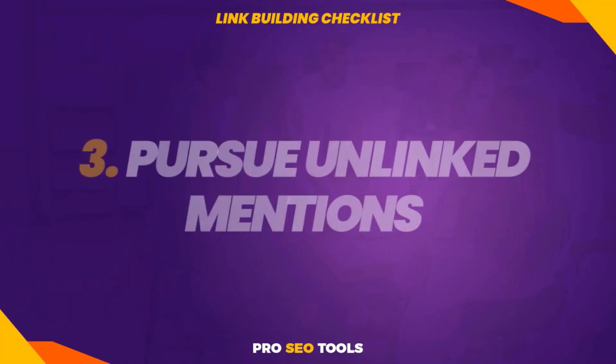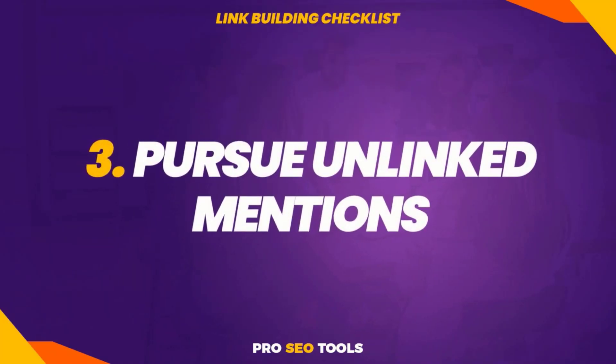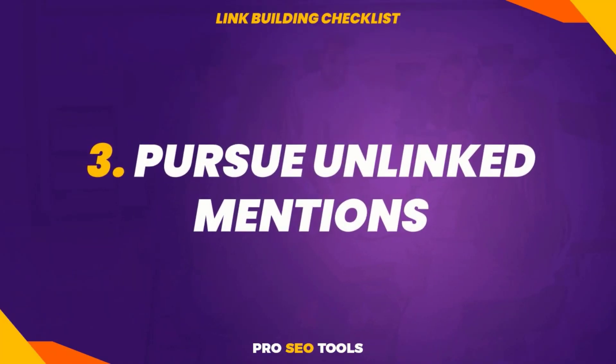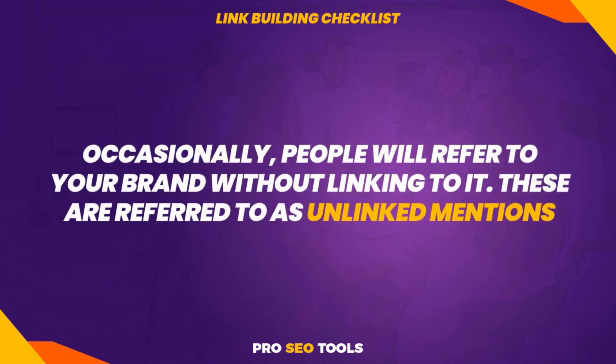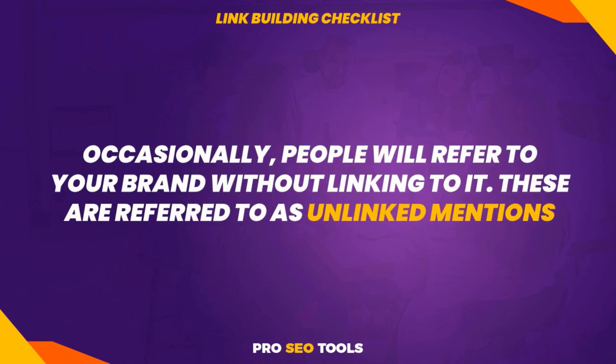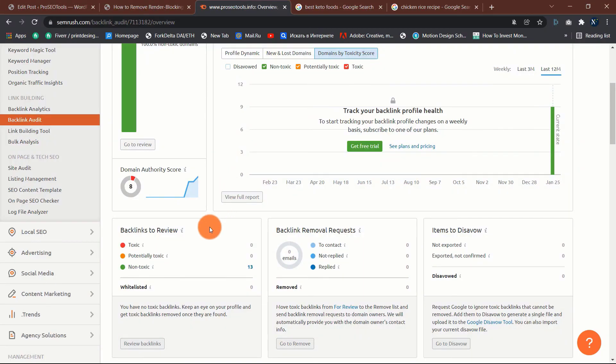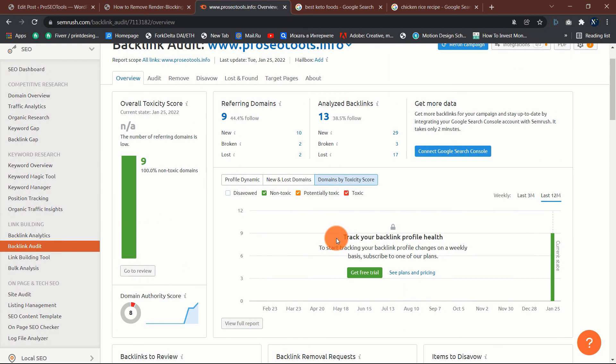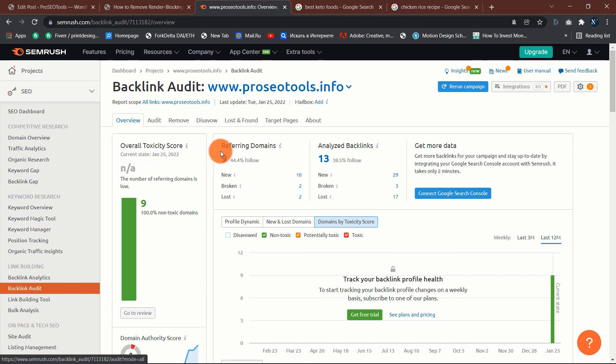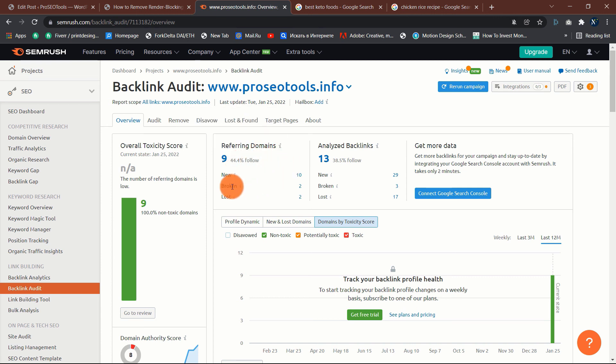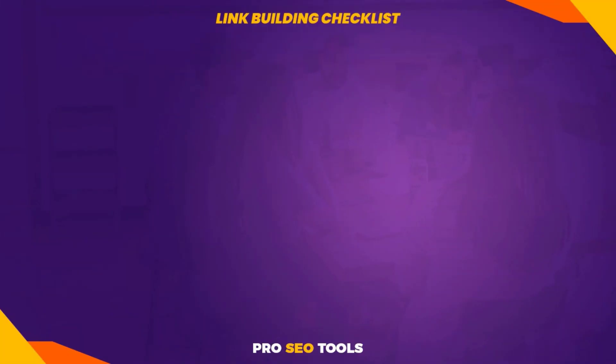Three: pursue unlinked mentions. Occasionally people will refer to your brand without linking to it. These are referred to as unlinked mentions. Now wouldn't it be cool if you could convert unlinked mentions for your brand to linked mentions? It would, and you are capable of doing so. Simply contact the authors and request that they make the text clickable. Given their familiarity with your brand, there is a good chance they will gladly make the change for you. However, the question remains: how can you discover brand references that are not connected?